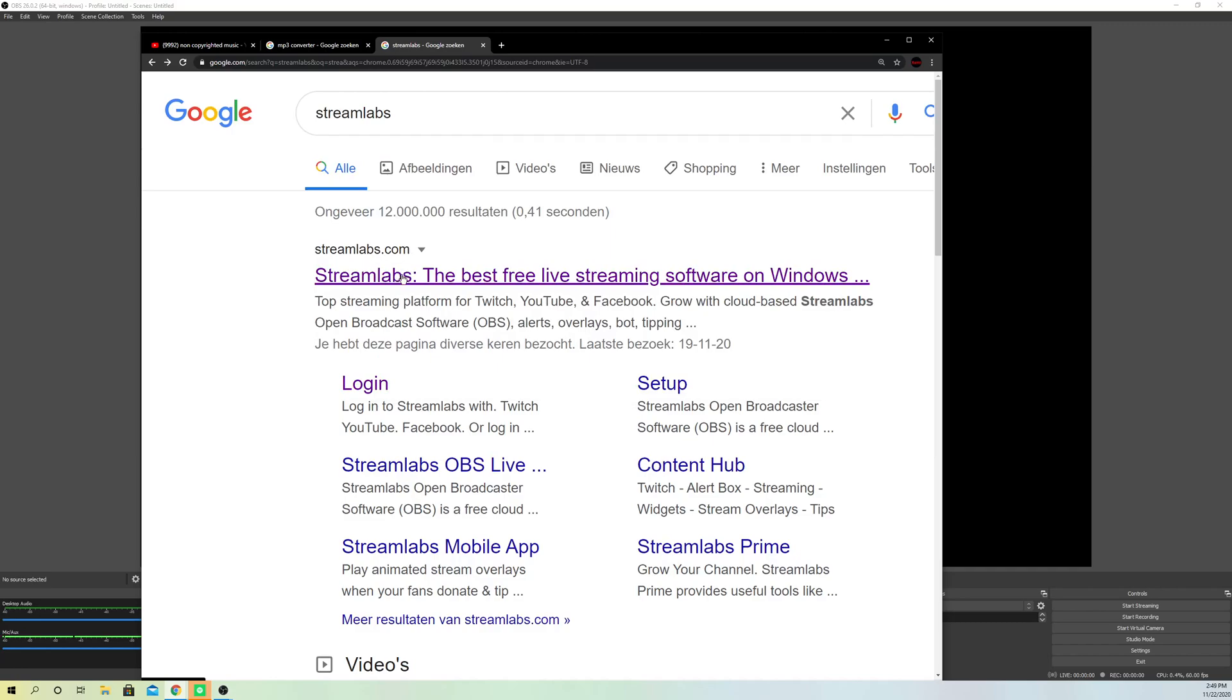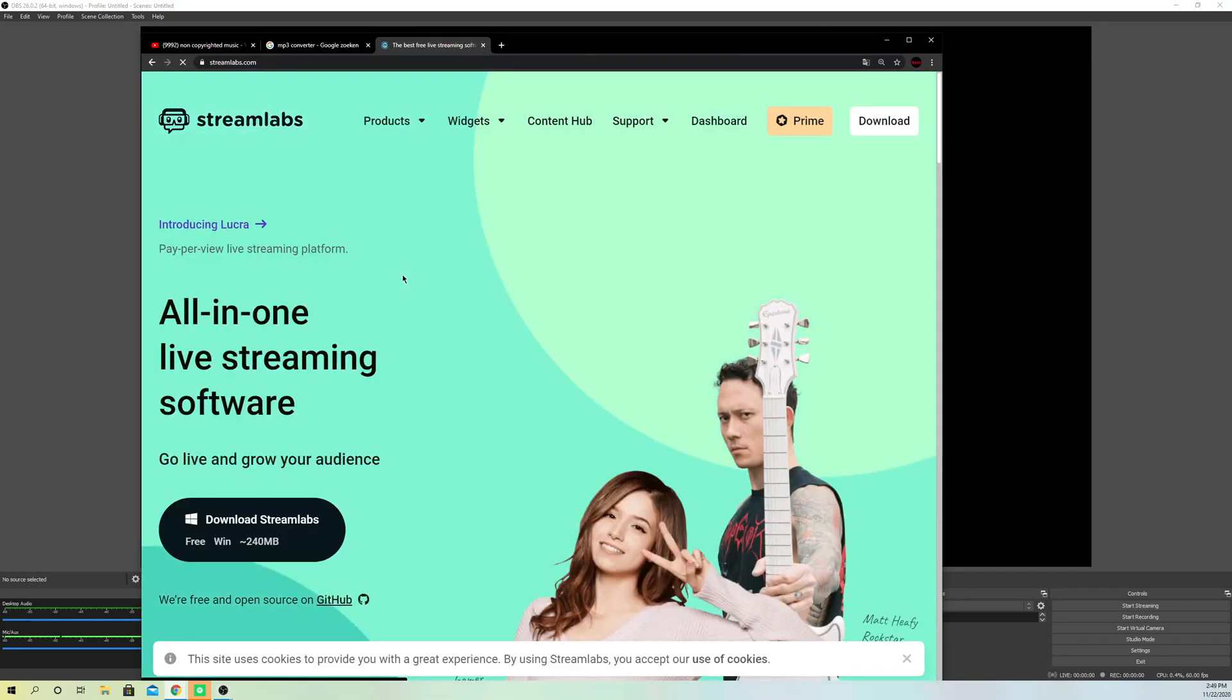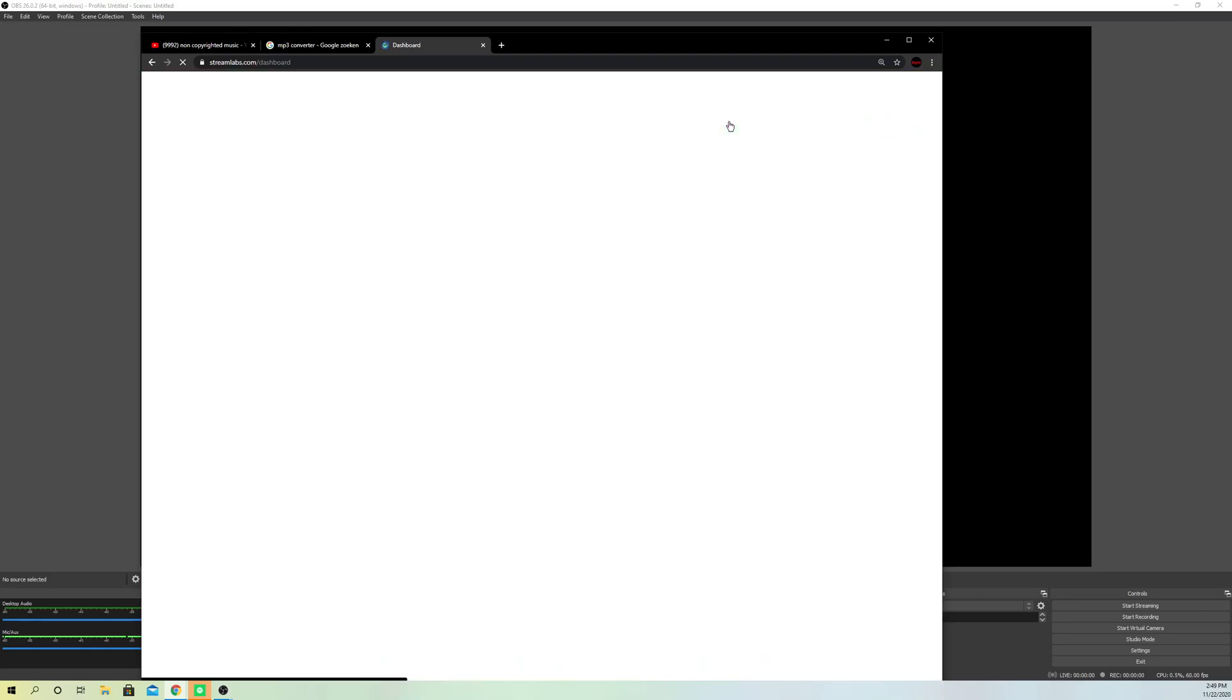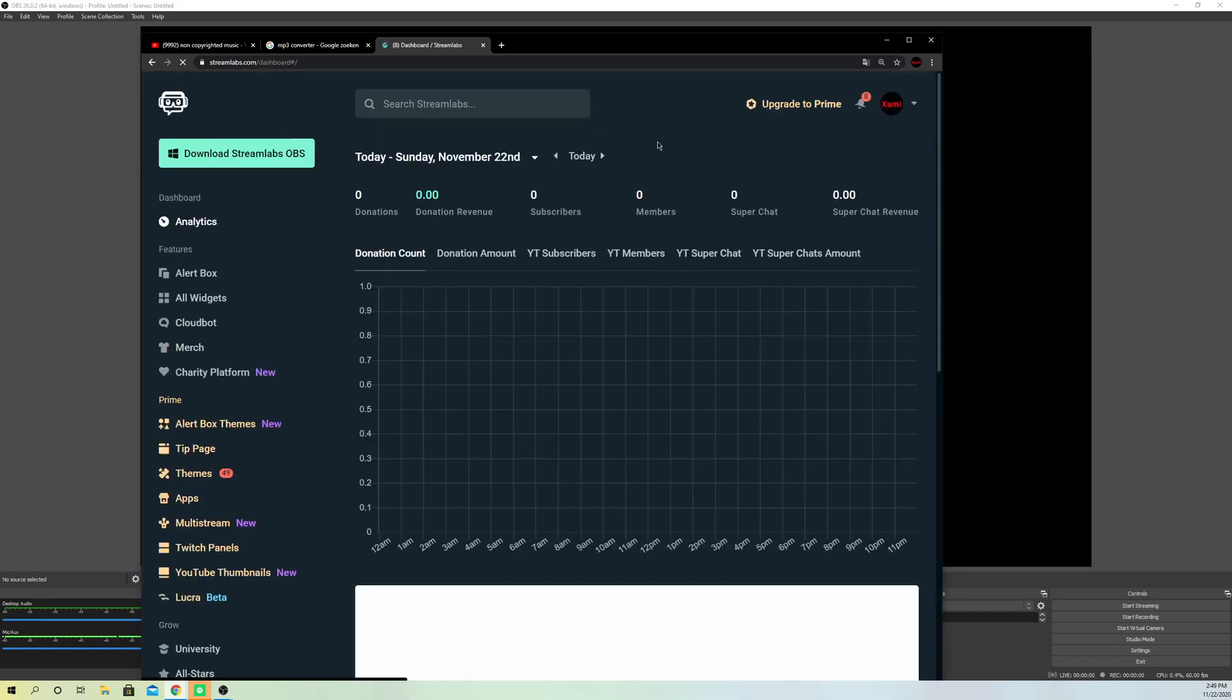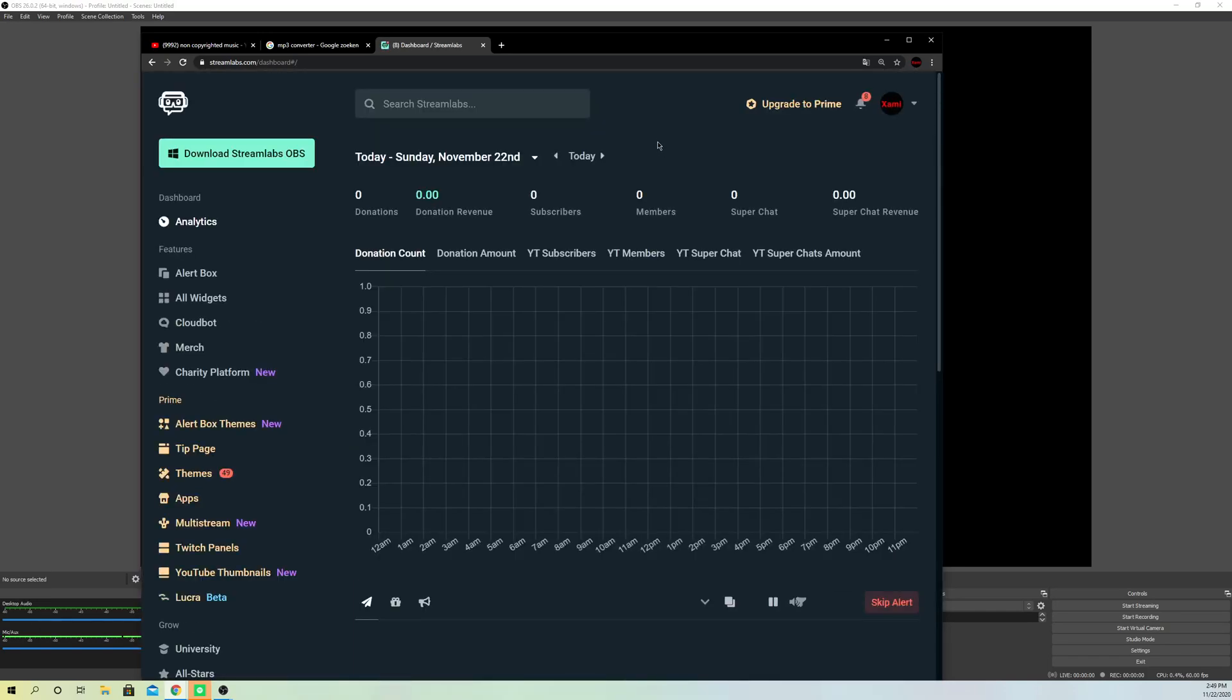If you are not logged in yet, you want to log in with the platform that you want to stream on. Mine is YouTube right now, but it's the same for Twitch and any other platforms. So what you want to do is search up chat on here and go to chat box.